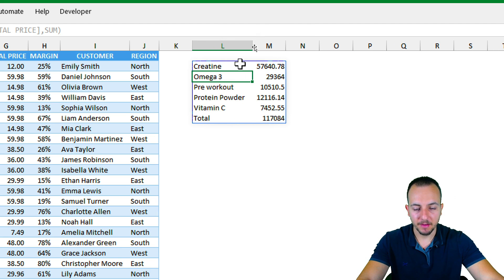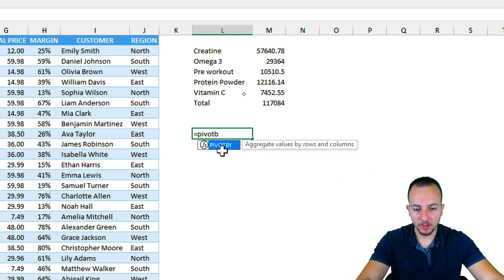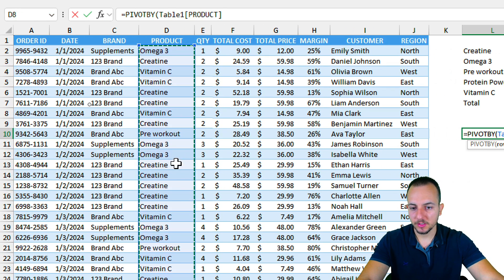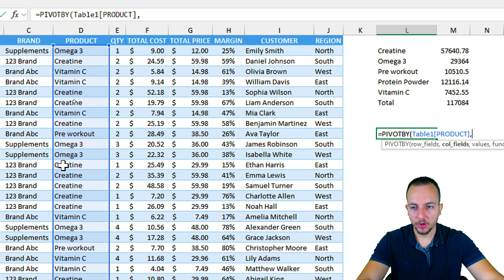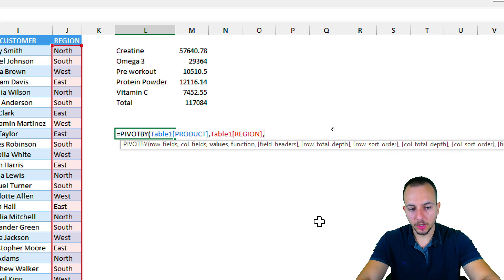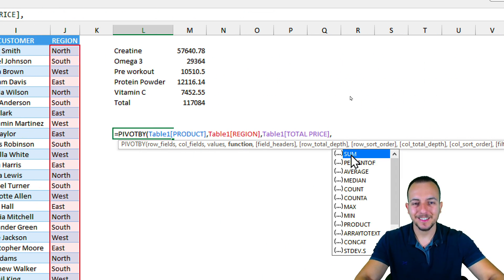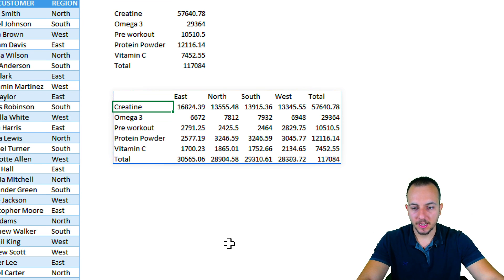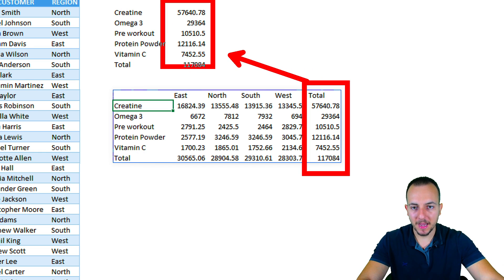Now let's use more arguments within the PIVOTBY function. Double-click to open it again. For row fields, I'll use products again. This time for column fields, instead of skipping, I'll use the region column — to separate each value by region. For values, I'll use total price again, and for the function I'll use SUM. Press Enter and now I have each product with values separated by region: East, North, South, and West, plus a grand total in the last column.